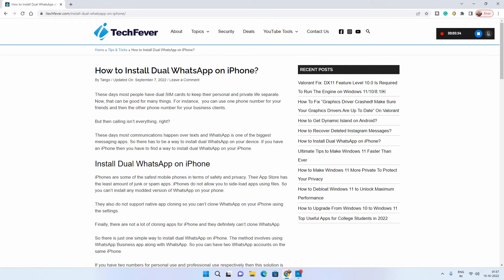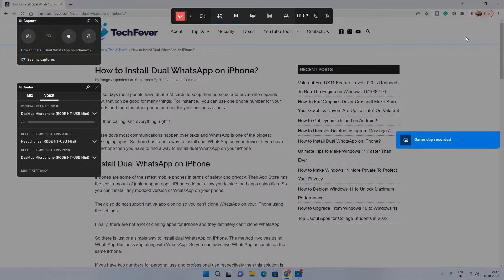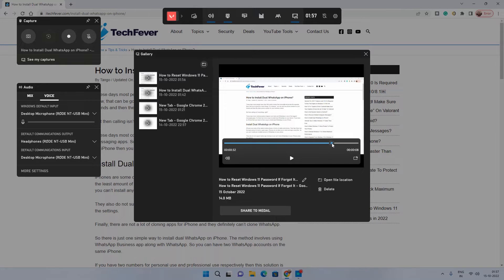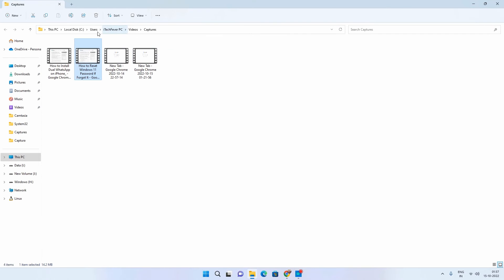Let's open the Xbox Game Bar again and stop the recording. You will get the message 'game clip recorded.' You can browse your recording by clicking 'see my captures.' Playing back the video shows it recorded everything done in Google Chrome but did not record Microsoft Edge since I switched to another window. It records only one window at a time. You can also locate your videos by going to Videos and the Capture folder.